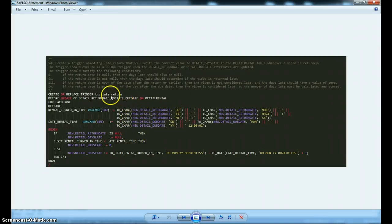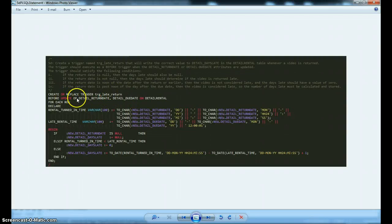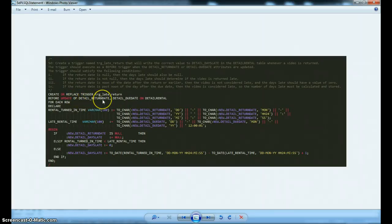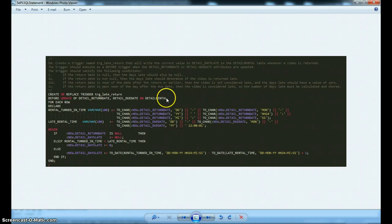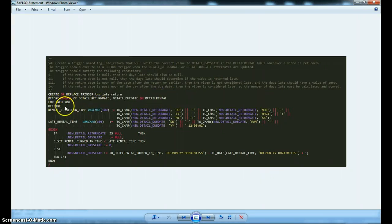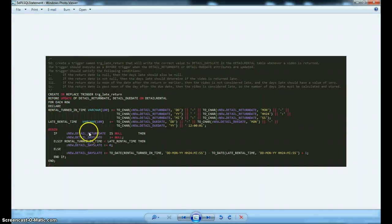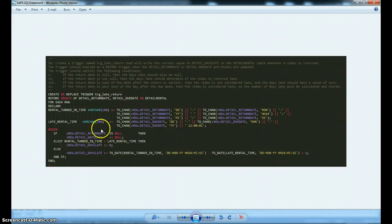Now first we're going to create the trigger named Trigger Late Return. It's going to be a before update, so before an update of the Detail Return Date or Detail Due Date on the Detail Rental Table. This is a row level trigger, so we have the for each row. I'm going to declare a couple variables that we're going to use in our if else if to check for a value.